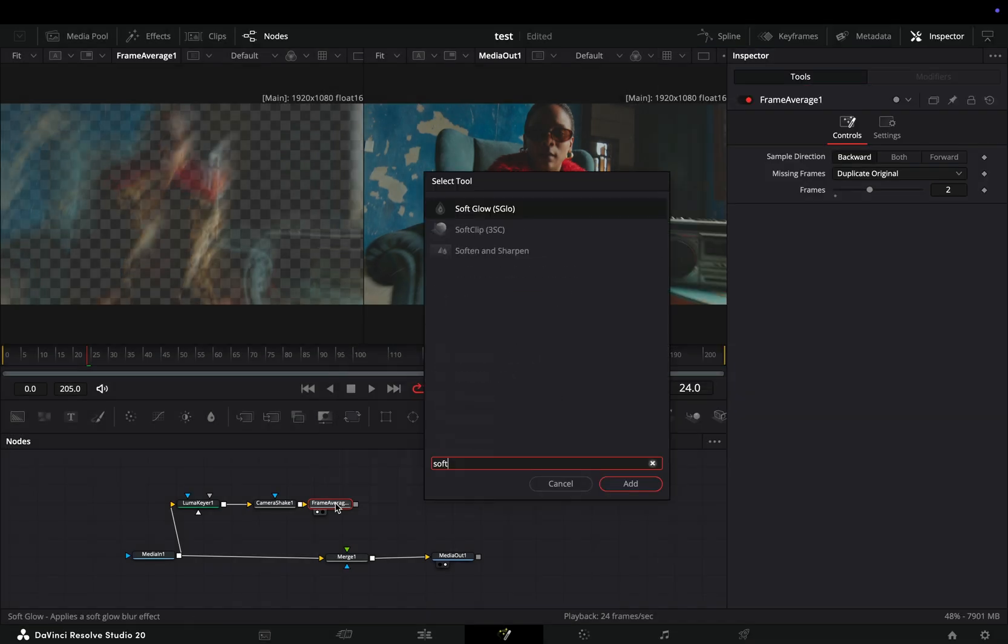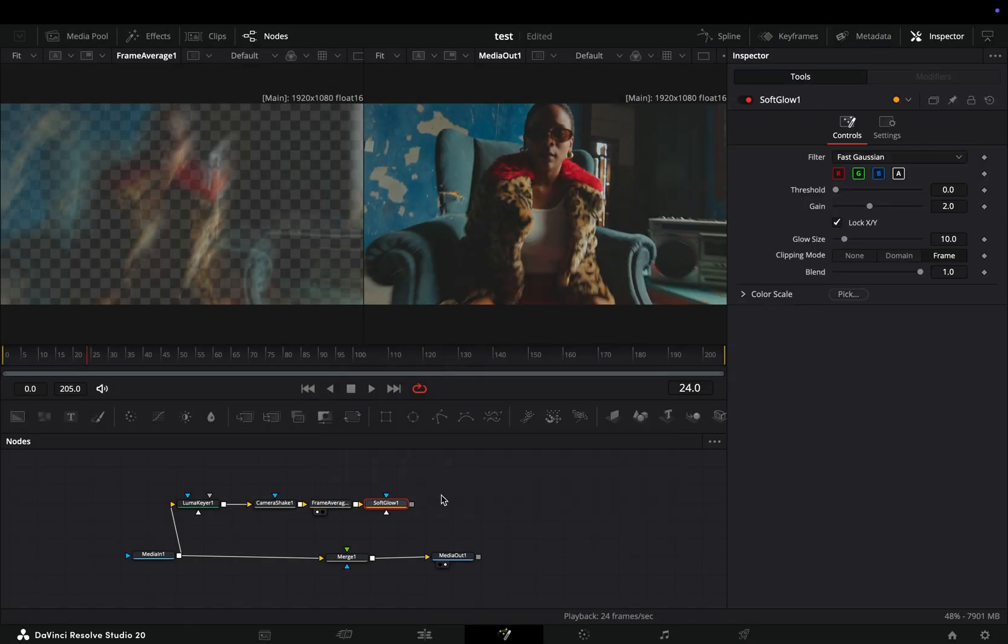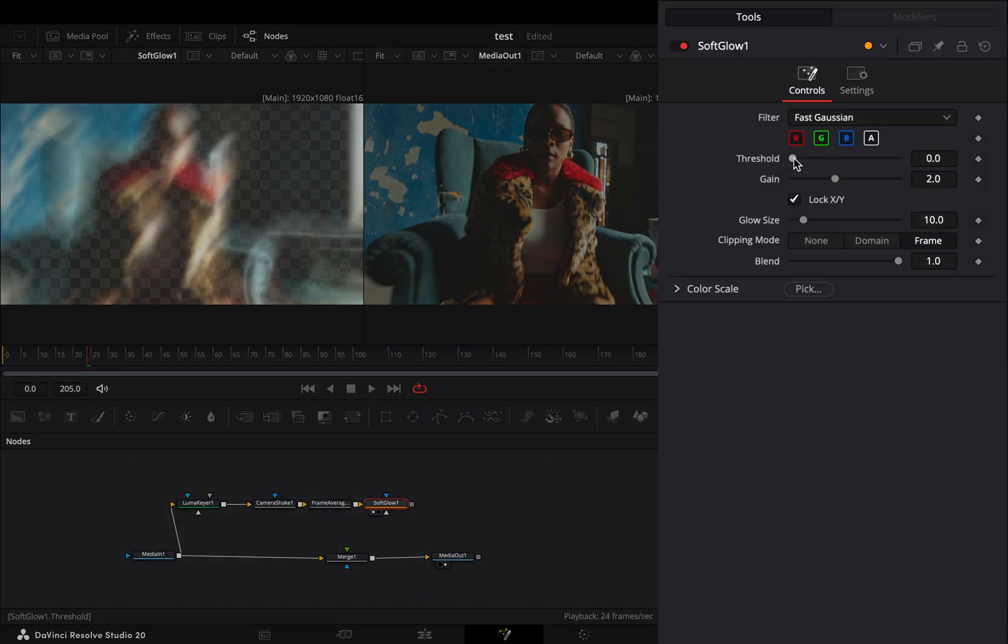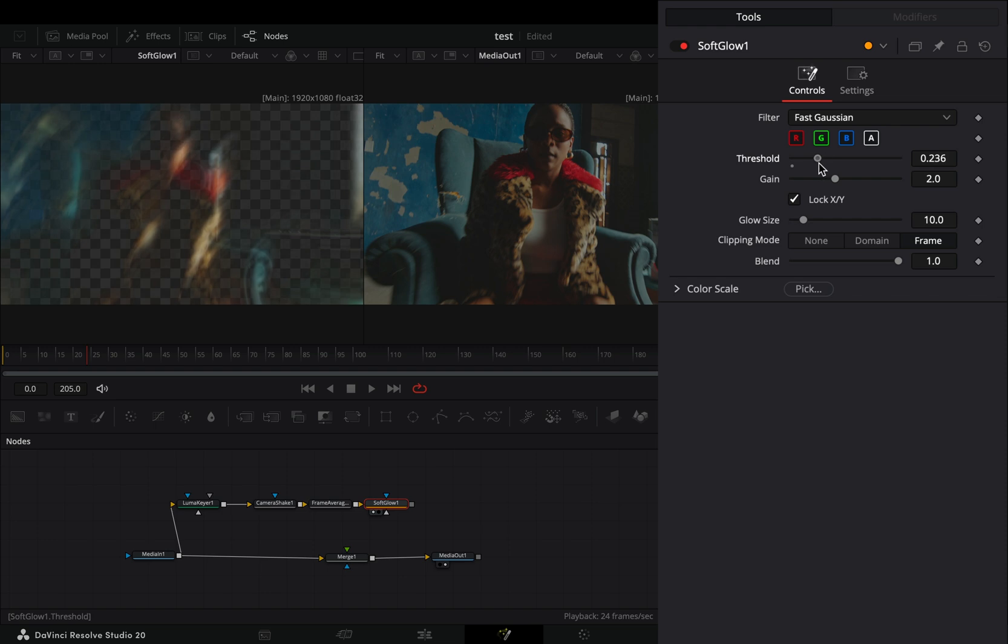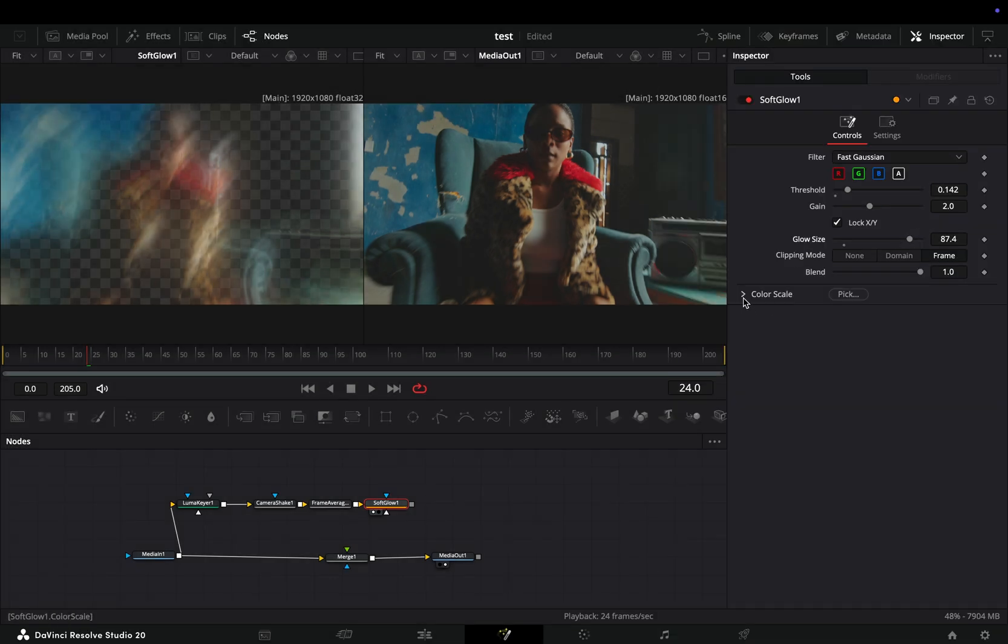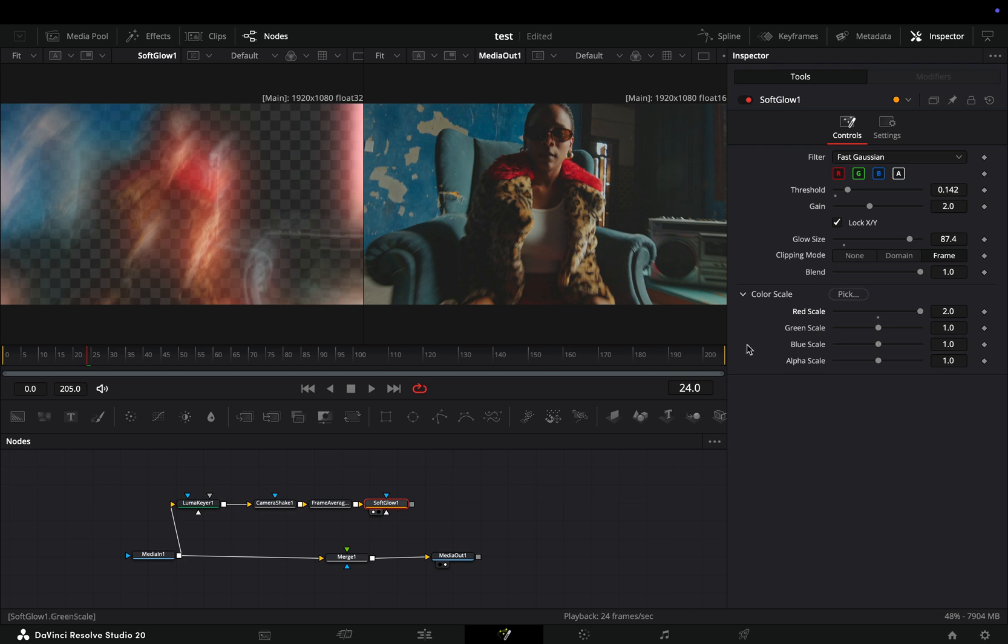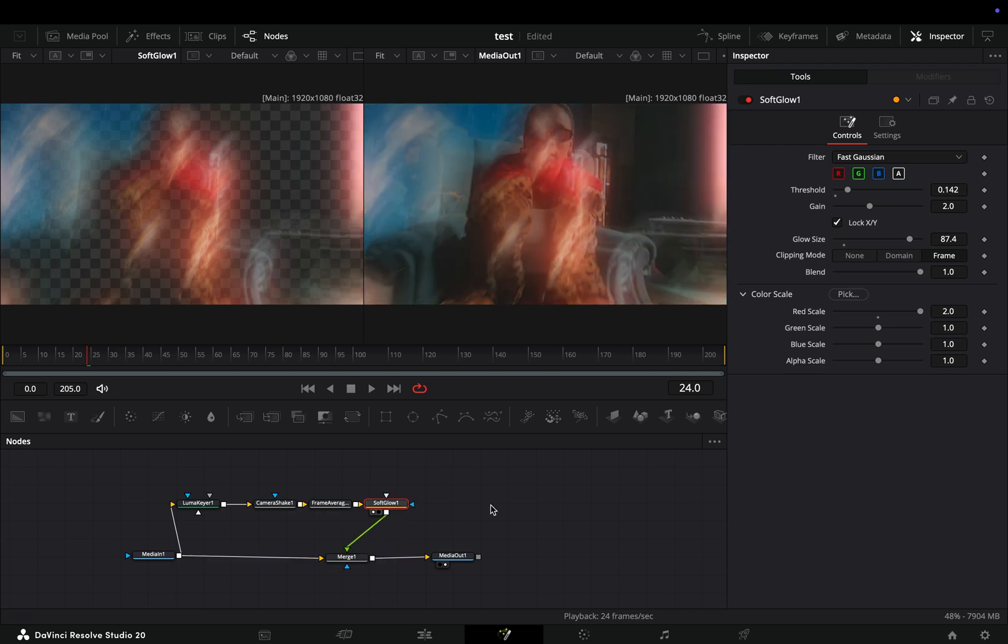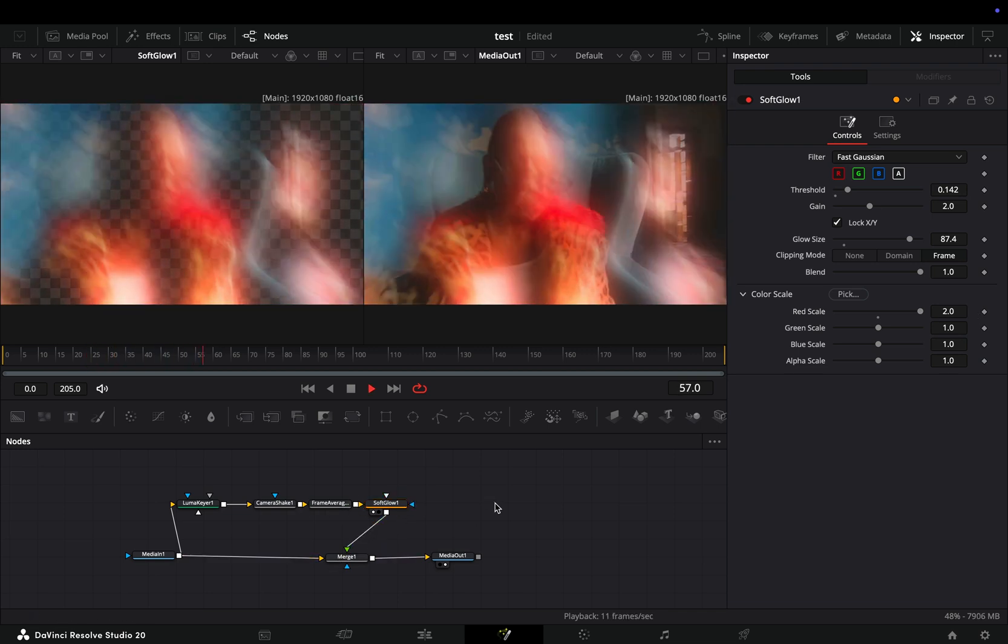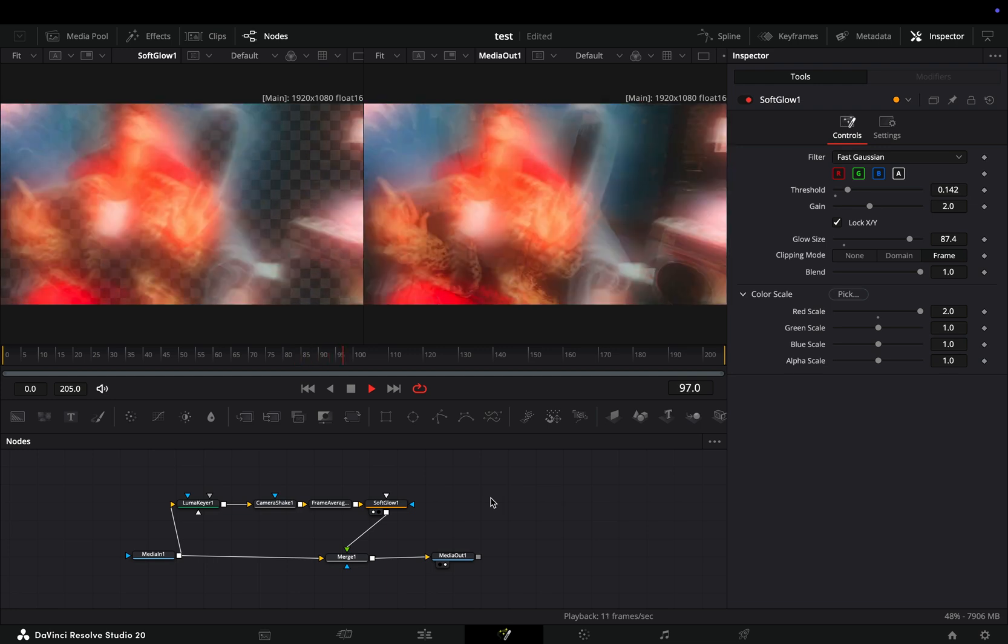Last touch, bring my favorite soft glow node. Adjust the threshold slider to your liking. Increase the glow size slider. Open the color scale menu and choose a color for your glow. Connect this to the Merge node as a foreground and your effect is ready.